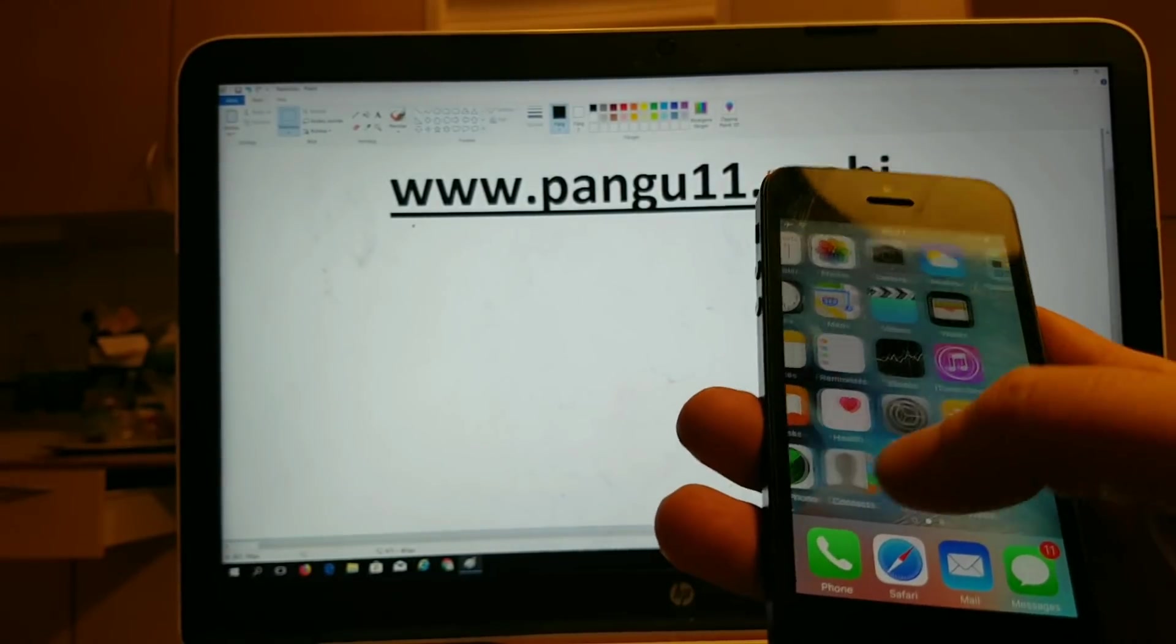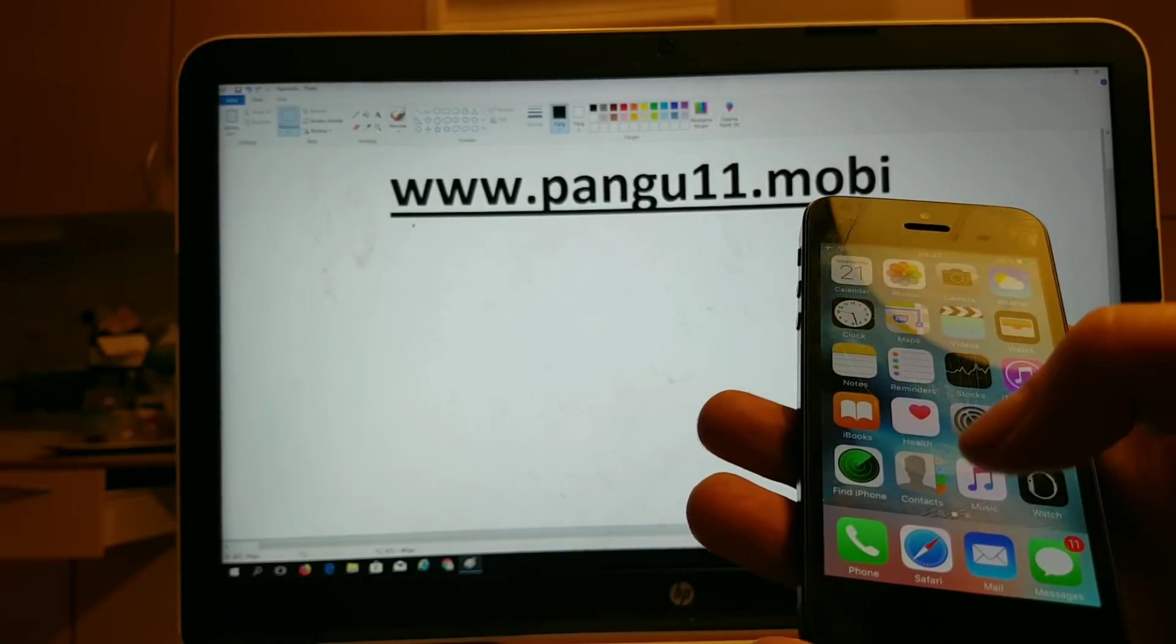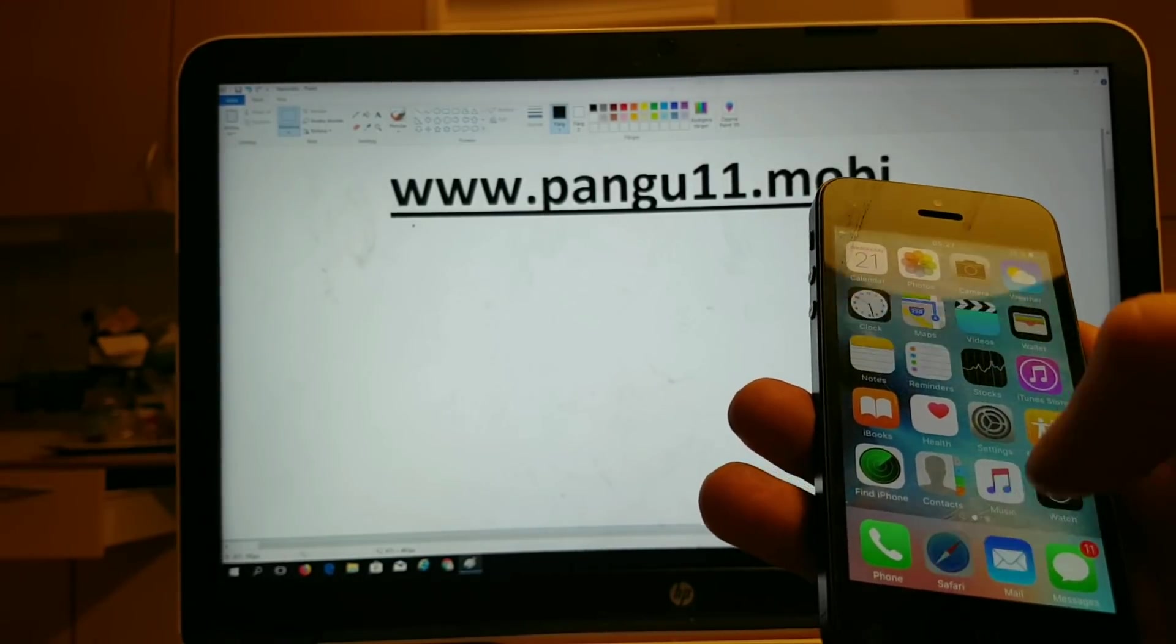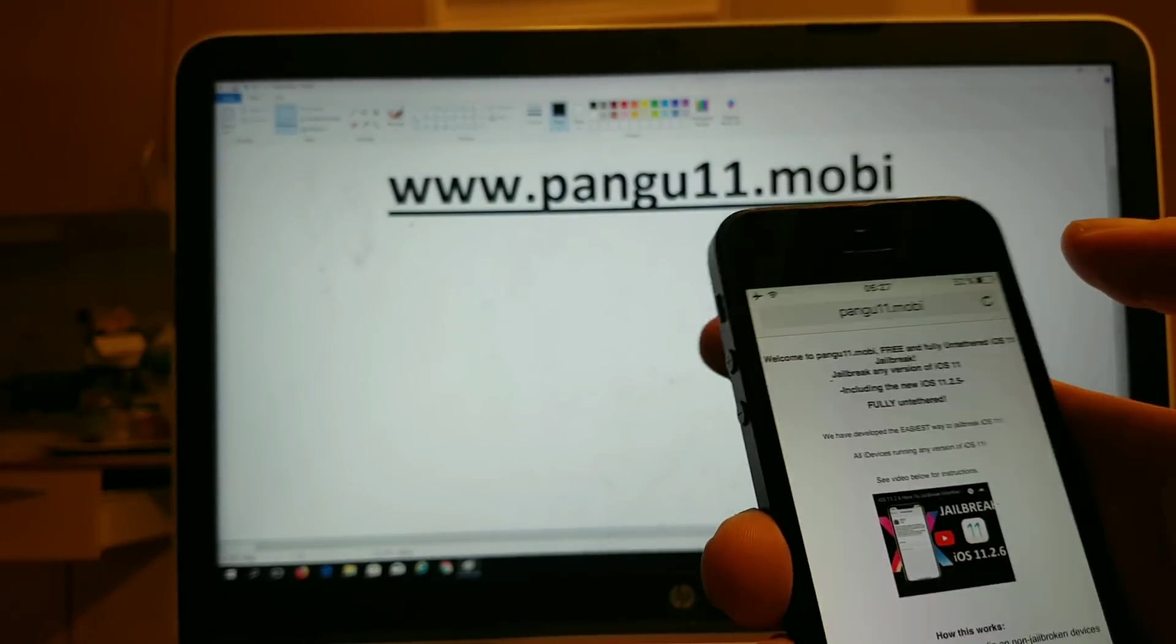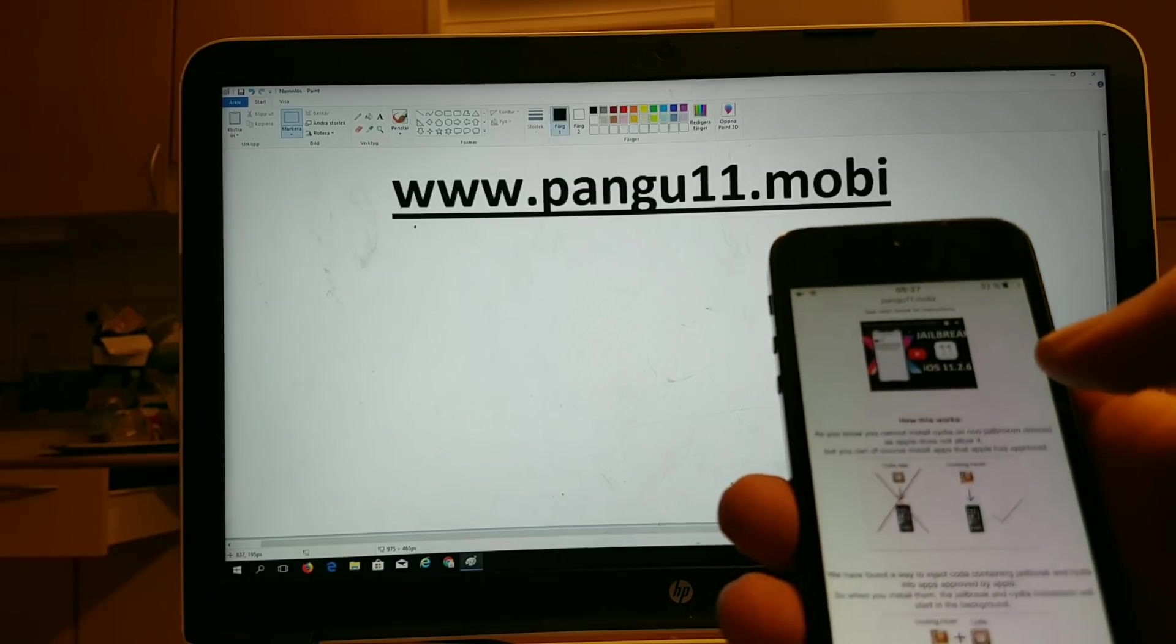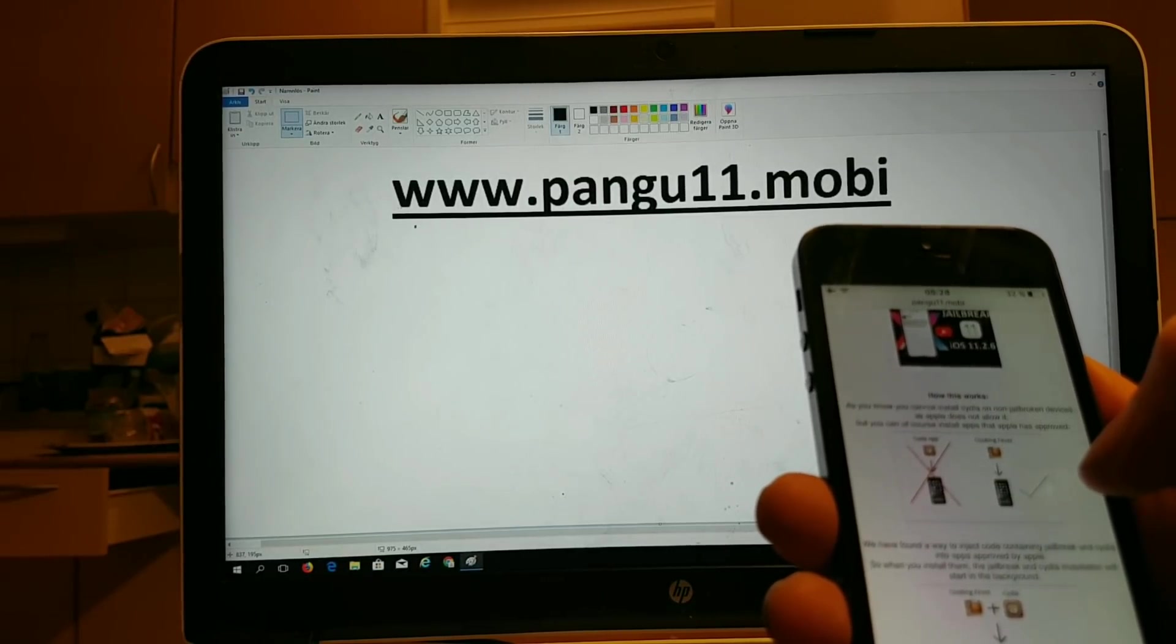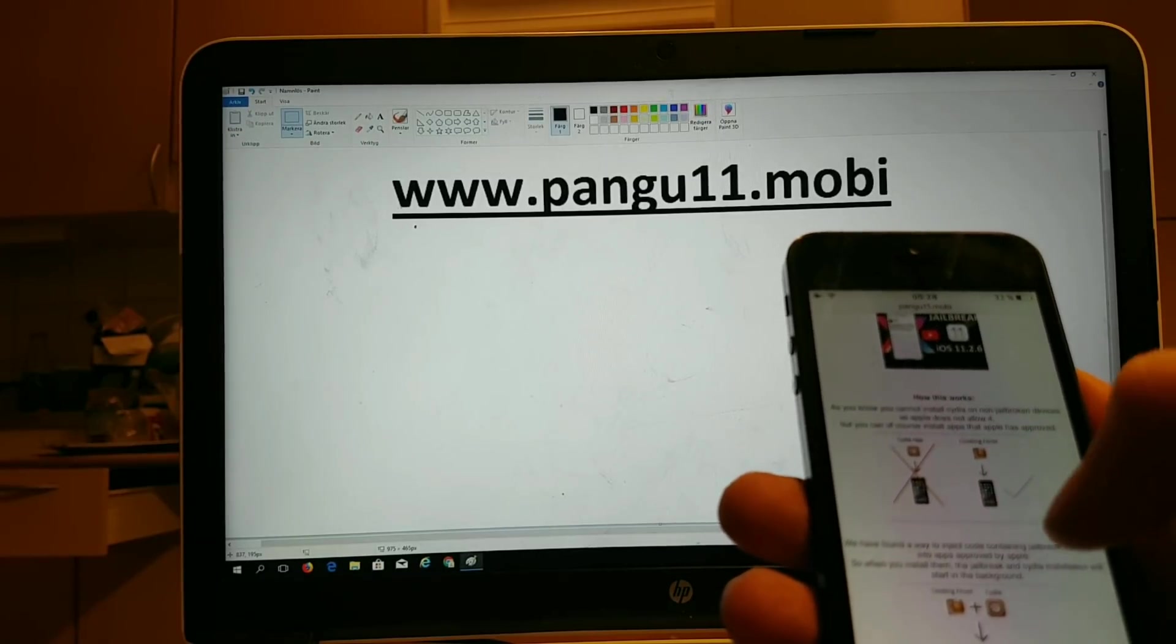Simply start your Safari browser and go to this address pengu11.mobi. Here they will tell you how it works and that you can't install Cydia on a device that has not been jailbroken, but you can install apps that Apple has approved.